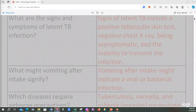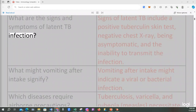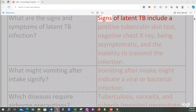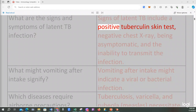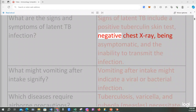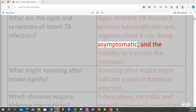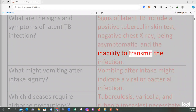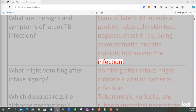What are the signs and symptoms of latent TB infection? Signs of latent TB include a positive tuberculin skin test, negative chest X-ray, being asymptomatic, and the inability to transmit the infection.